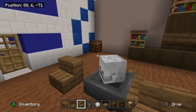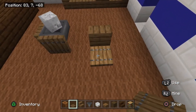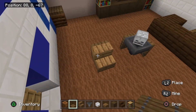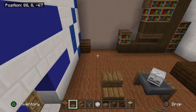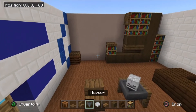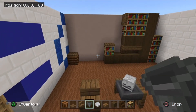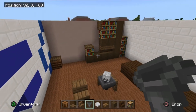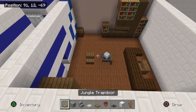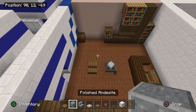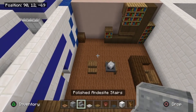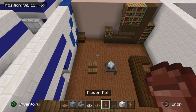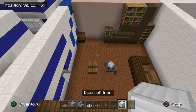Place two upside-down spruce wood steps under that big unit for a little bit of extra detail, and if you want to place another spruce trapdoor behind this chair to give it a back and a bit of extra detail, feel free. Now let's go ahead and grab some more materials: a jungle trapdoor, polished andesite, polished andesite stairs, an iron trapdoor, an oak trapdoor, a flower pot, gray carpet, blocks of iron, and a dead bush.